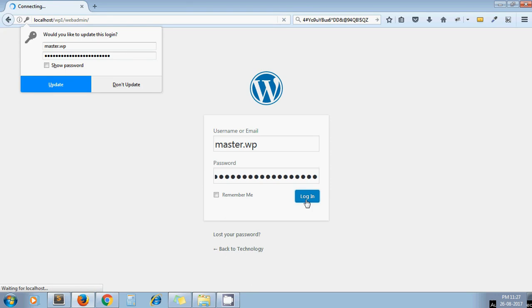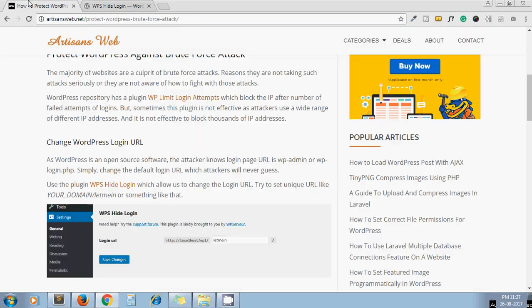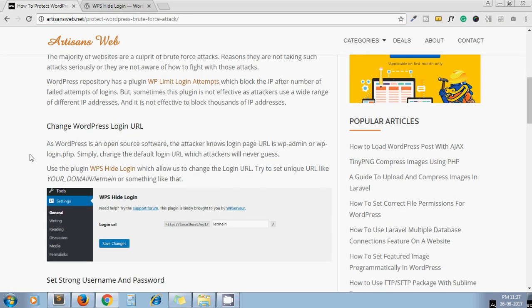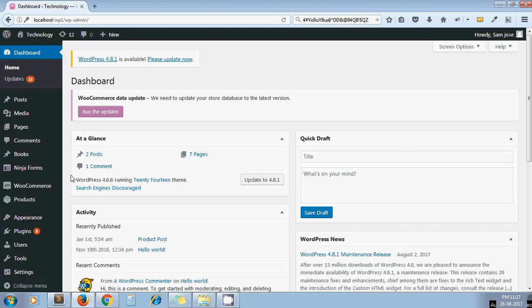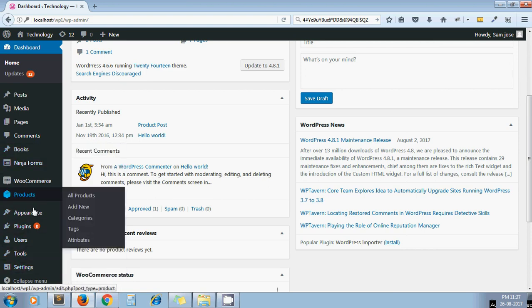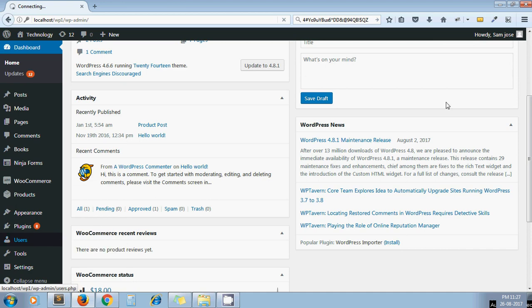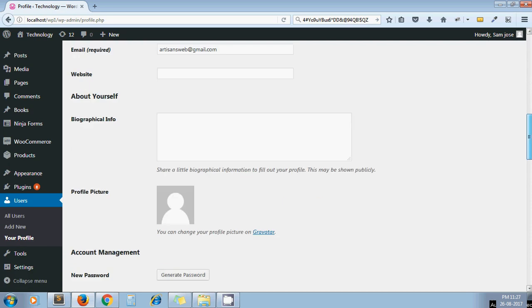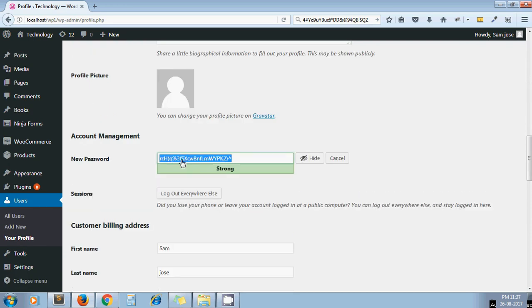This is very good because the attacker will never know what your admin URL is, so there's no chance of trying different combinations of username and password. Next one is set strong username and password. Never use your username as admin and password as one two three four five six. Try to set a unique username and hard password. From your profile page, you can set a difficult password using the inbuilt WordPress system. Go to profile page and click on generate password. This is some kind of different password and it is not easy to break such a password.